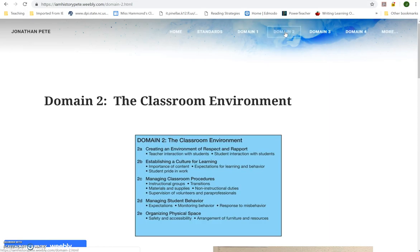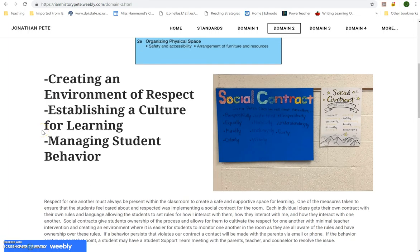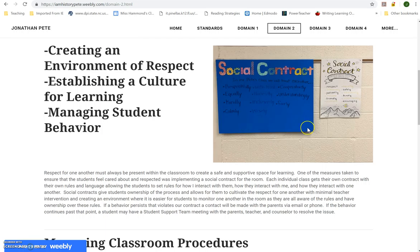I thought about adding navigation buttons to the bottom of each page, but the navigation bar stays up at the top the whole time. Feedback showed most people thought that was fine, and I didn't want to clutter the page. Moving on to classroom environment — some people commented it was a little light, but I wrapped up several subdomains into one place, talking about the social contract and how the room largely polices itself with kids monitoring and redirecting behavior.